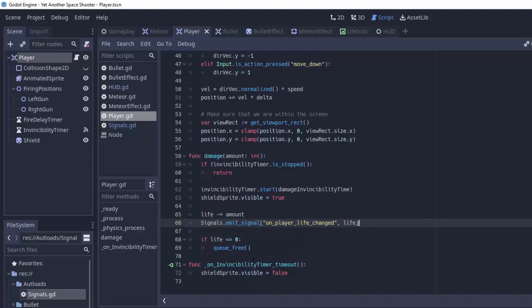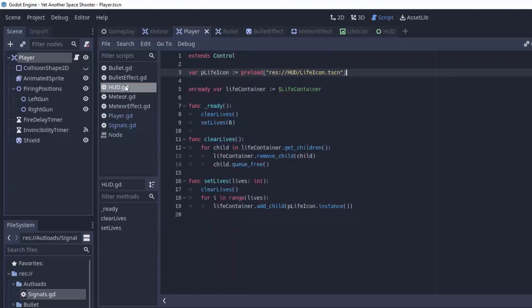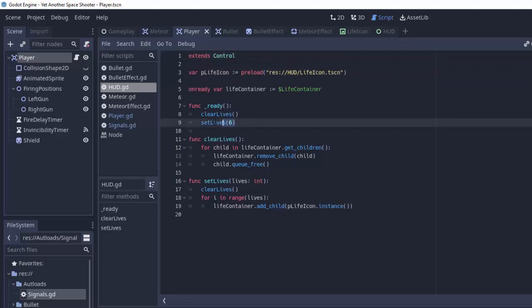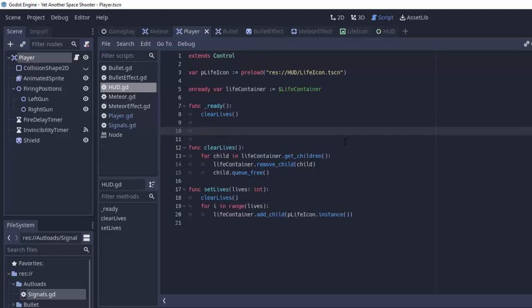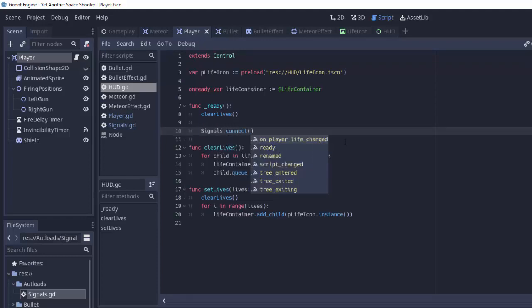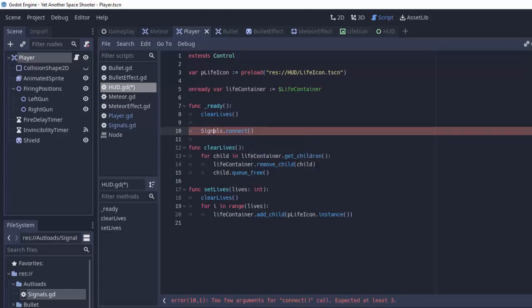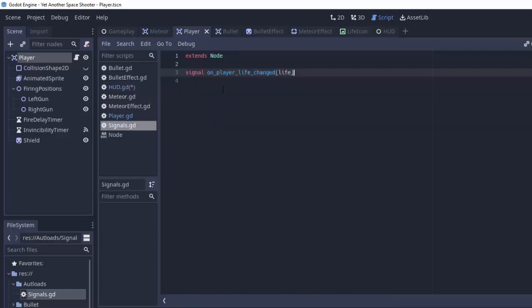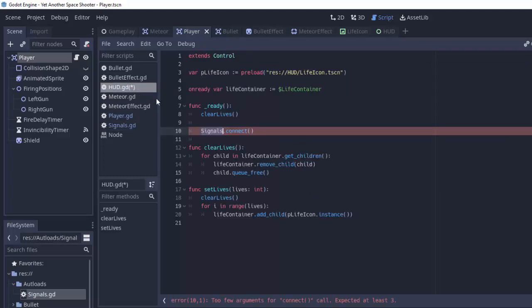Now we have to have someone listening for this and that is going to be our HUD. So if you go into your HUD.gd script at the top of the ready function here let me delete this set_lives that I added in the last episode.